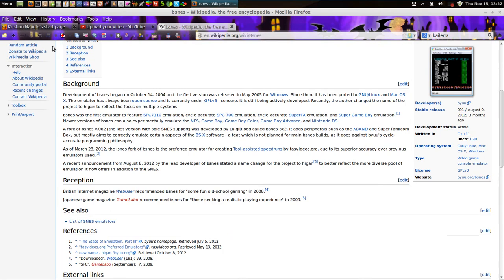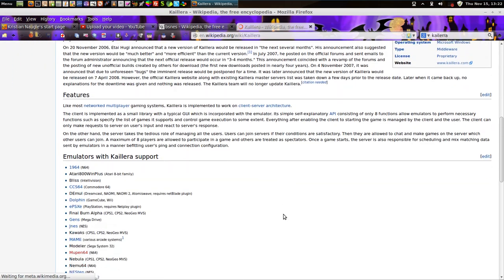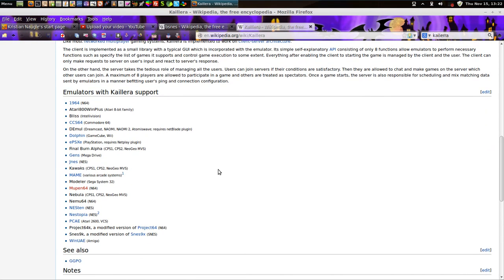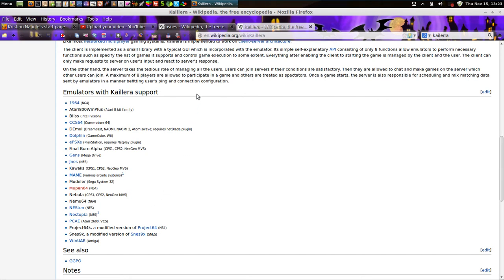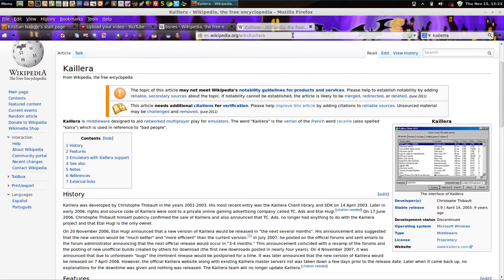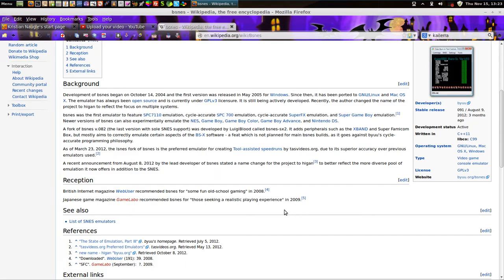I don't know if Beastness has Kaillera support — let's see. JNES has it, MAME has it, I believe I've used 1964 before. SNES9X was a good emulator — I liked it for years. For a while I was using SNES9K, which is the Kaillera version. It'd be nice if Beastness had it too, but anyway, I'll show you what Beastness is like.